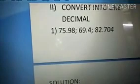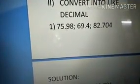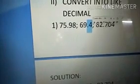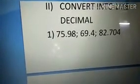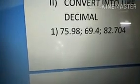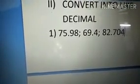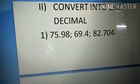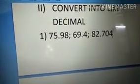Our second heading: convert into a like decimal. The problems are 75.98, 69.4, and 82.704. In this problem, first count how many digits we have after the decimal. Here after the decimal: 1, 2. Here after the decimal: 1, 2, 3. So the maximum number of digits after the decimal point is 3.